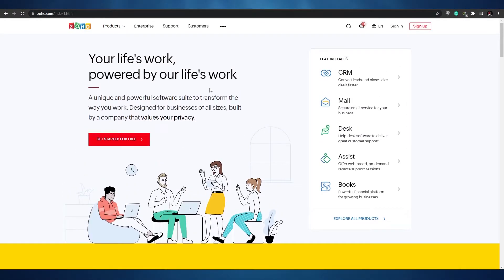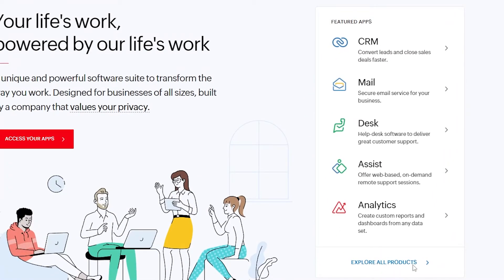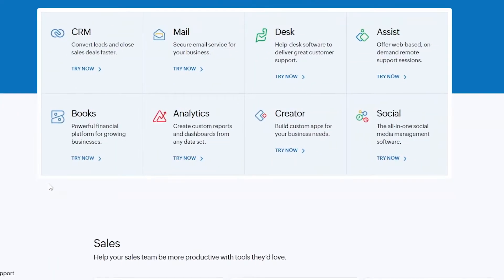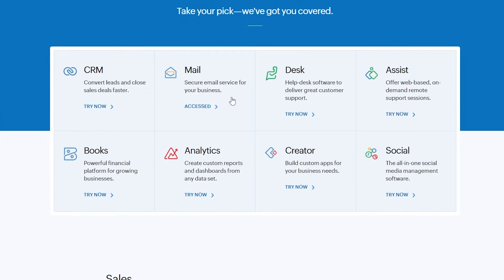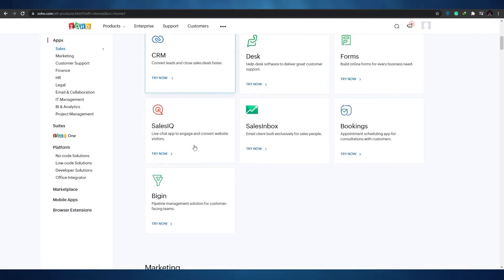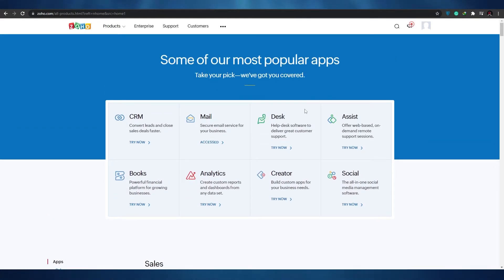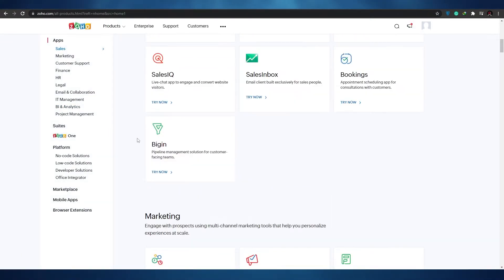Now that I've signed into Zoho, let me show you all of the products. As you can see, we have featured apps — let me click on 'Explore All Products.' You can see CRM, Mail, Desk, Assist, Books, Analytics, Creator, and Social. Desk is a help desk software for great customer support, and Mail is a secure email service for your business. Everything is here in one place — you just sign up, set up these different applications, and you're good to go.